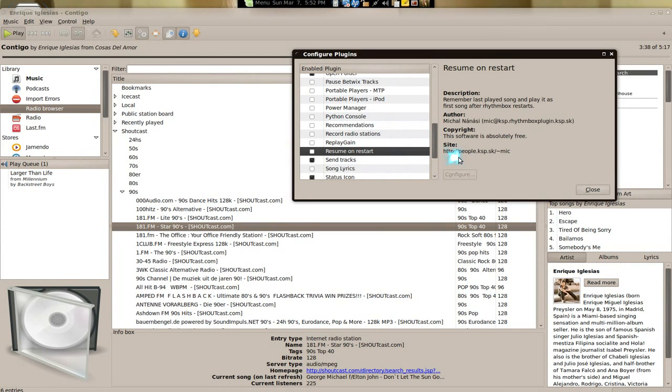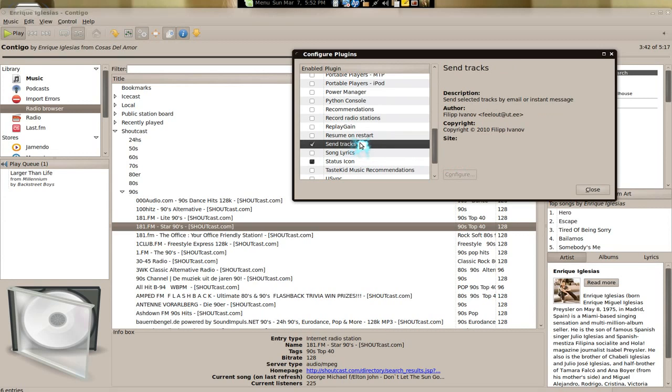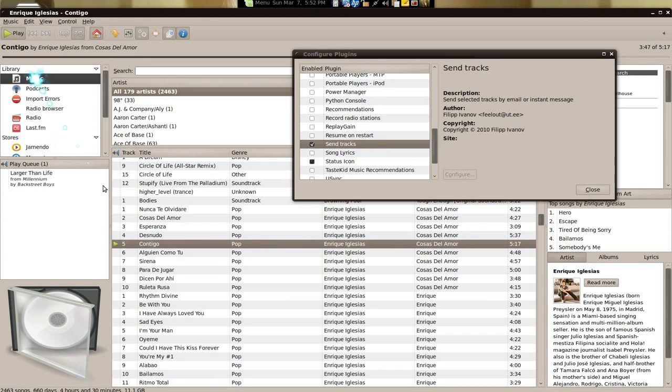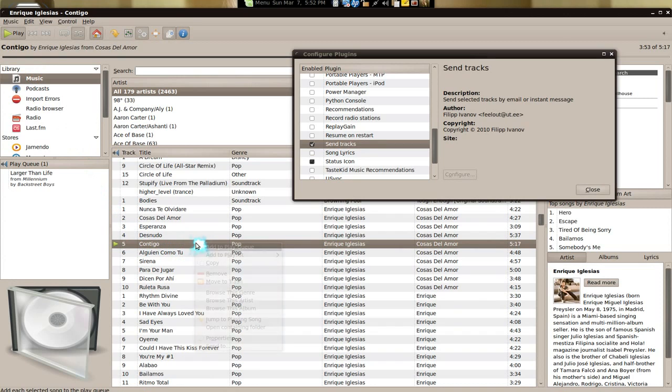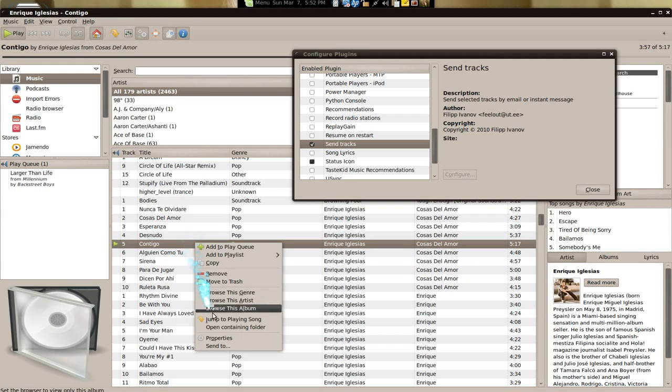Send tracks is exactly how it sounds like. Let's say you listen to a track and you want to send it to your buddy list or your email, whatever. All you gotta do is right click on it and it'll say send to here.